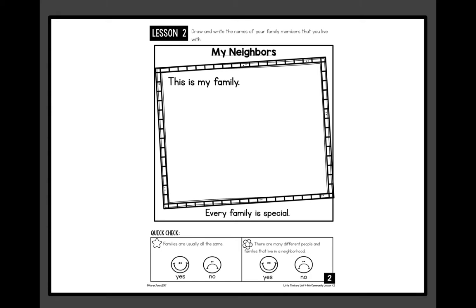This is my family. Tomorrow we're going to do some writing about our family. Down at the bottom, the star question says: 'Families are usually all the same.' Hmm — is that what we just learned? Did we learn that families are all the same? If you think yes, color the happy face. If you think no — that families are all different — color the sad face.